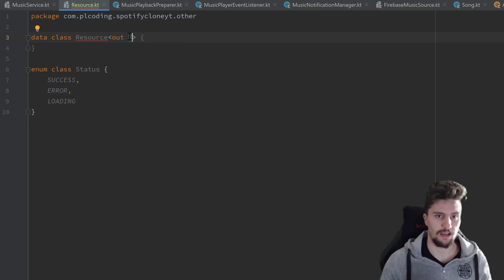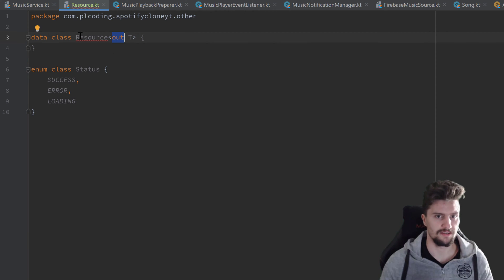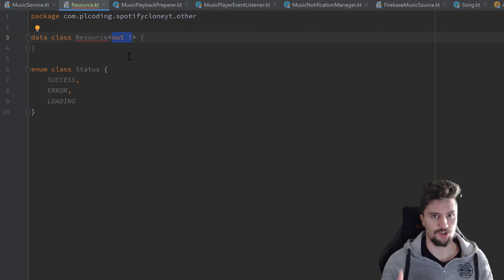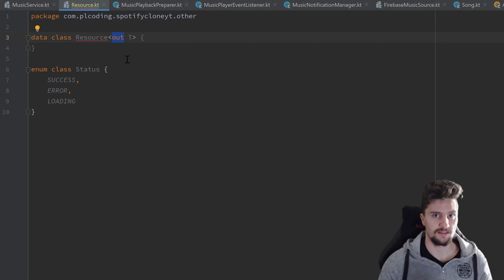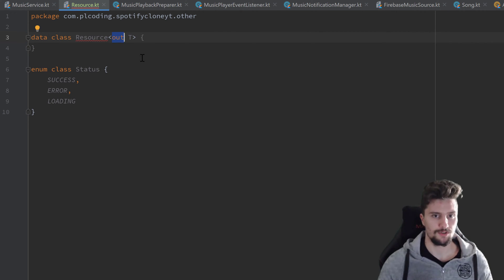The generic type parameter is `out T`. If you don't know what `out` means, it's a keyword in Kotlin we can use to also pass parent classes of the parameter we pass. For example, if we create a resource of type Number and we know that Integer, Float, and Double all inherit from Number, then `out` allows us to pass a Resource of type Integer even though we specified Number. You can find more examples in the Kotlin documentation — I'll just move on here.